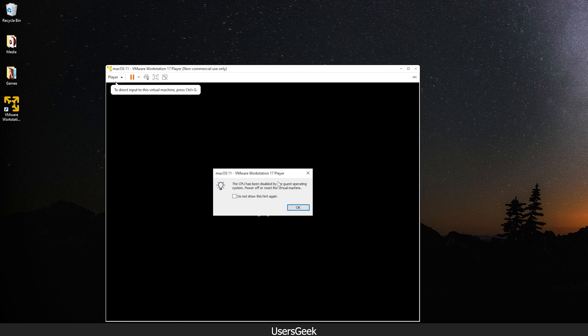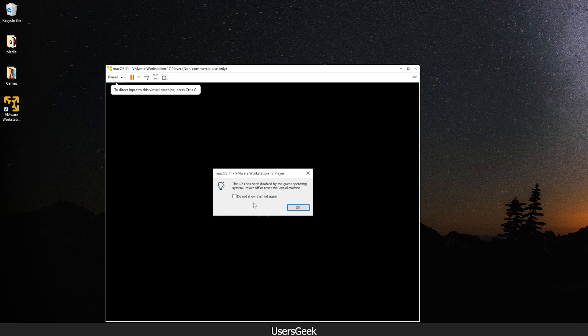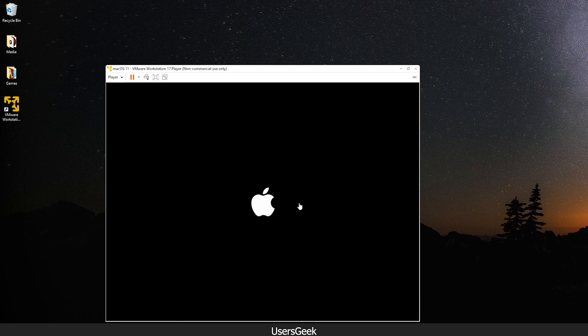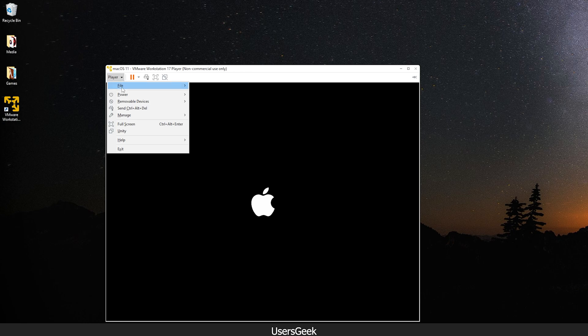You will see I got a message: 'The CPU has been disabled by the guest operating system. Power off or reset the virtual machine.' Okay, so I will show you how to fix this error. Just click OK and we will shut down the machine.